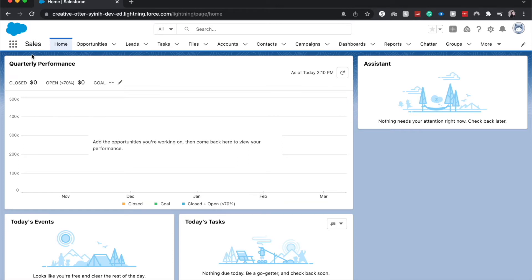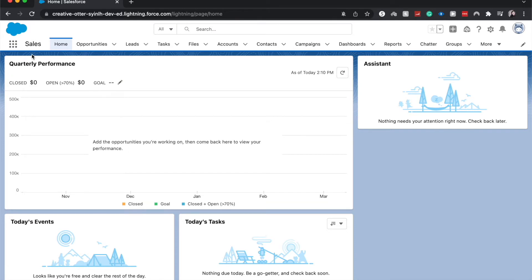Today we are going to be going in and doing a report on contacts. I am doing a reporting series on my channel, so if you want to learn more about how to report in Salesforce, it should be the first link down in the description below.